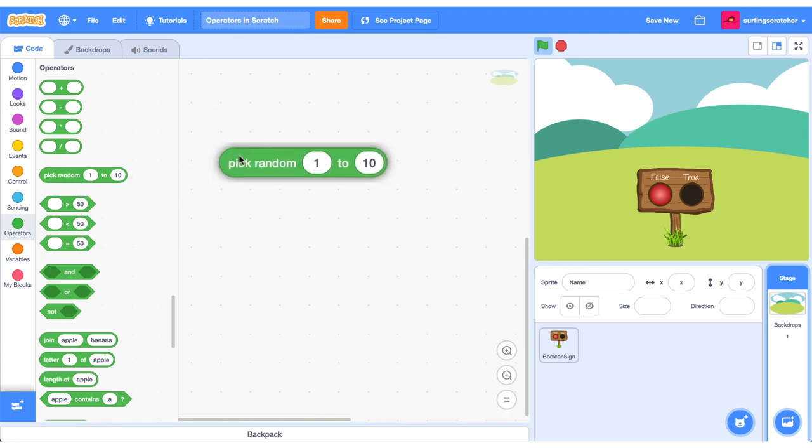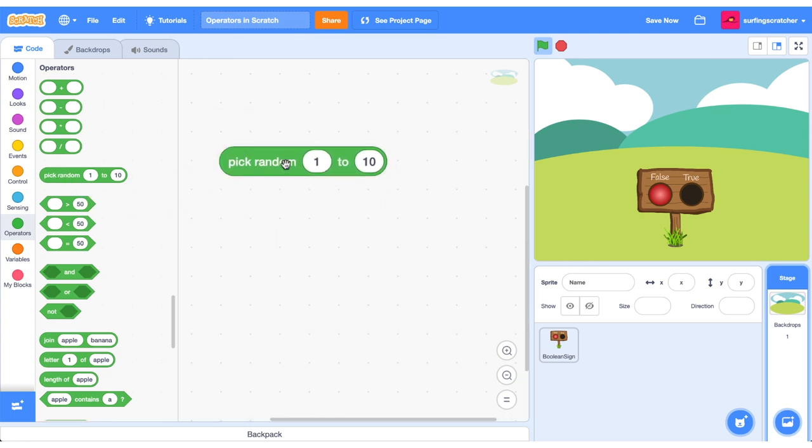The next block that we can explore is this pick random number. So you're asked to input a range from a start number to an end number. This current statement will pick a random number between 1 and 10, including these two numbers.